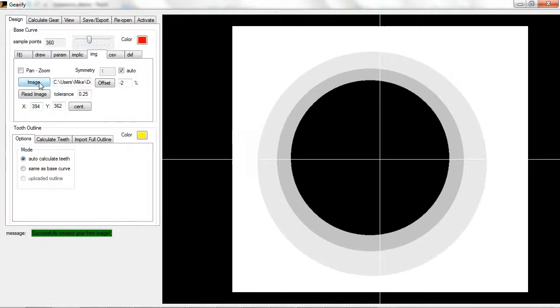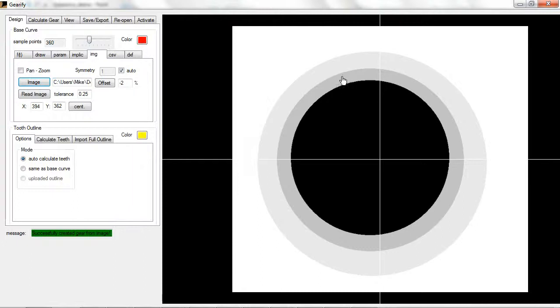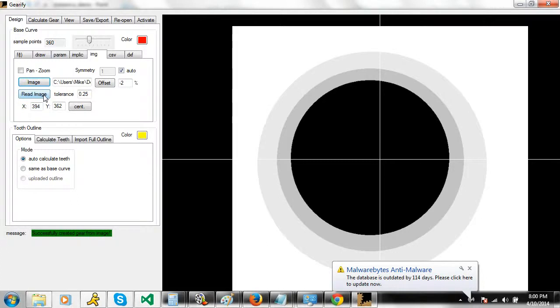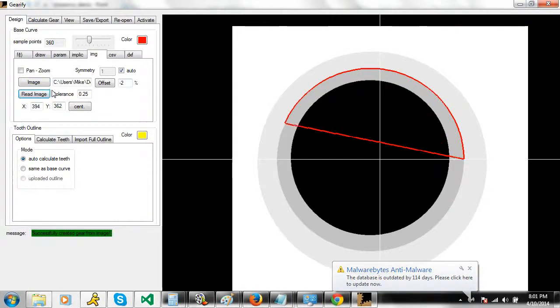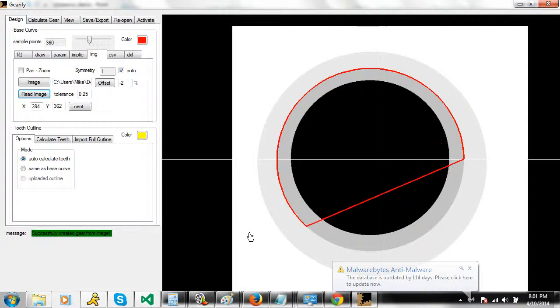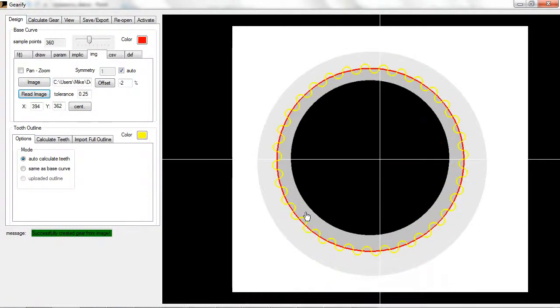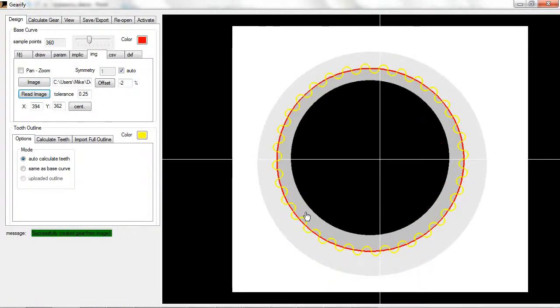Depending on your monitor and your display settings you may not be able to see perfectly what this image has. It has a black center, a nice black circle, a medium gray circle surrounding it, and a slightly off-white gray circle around that. And then the background is pure white. If I were to just click read image here, what it's doing is it's recognizing the medium gray perimeter as being the edge of the gear.